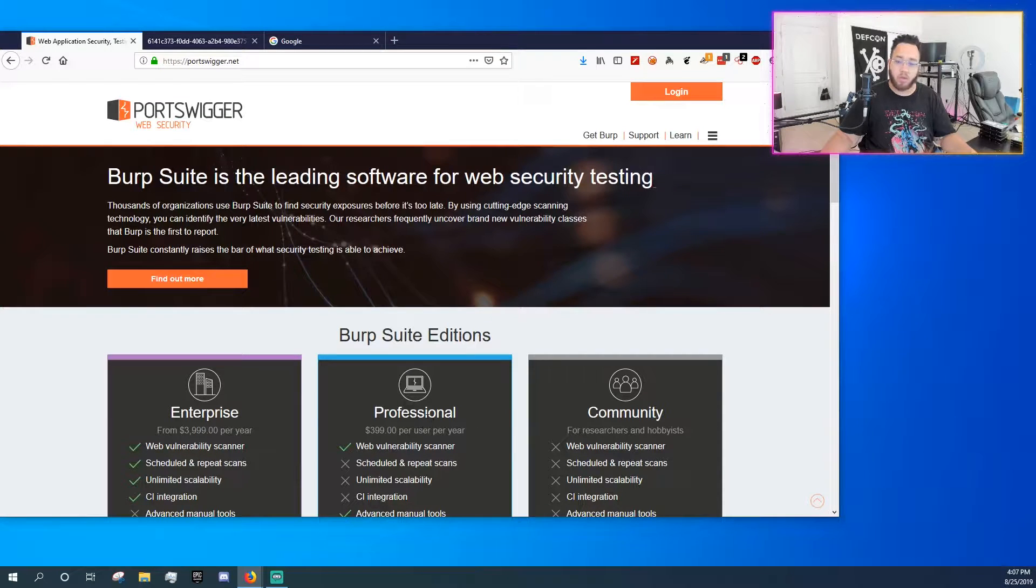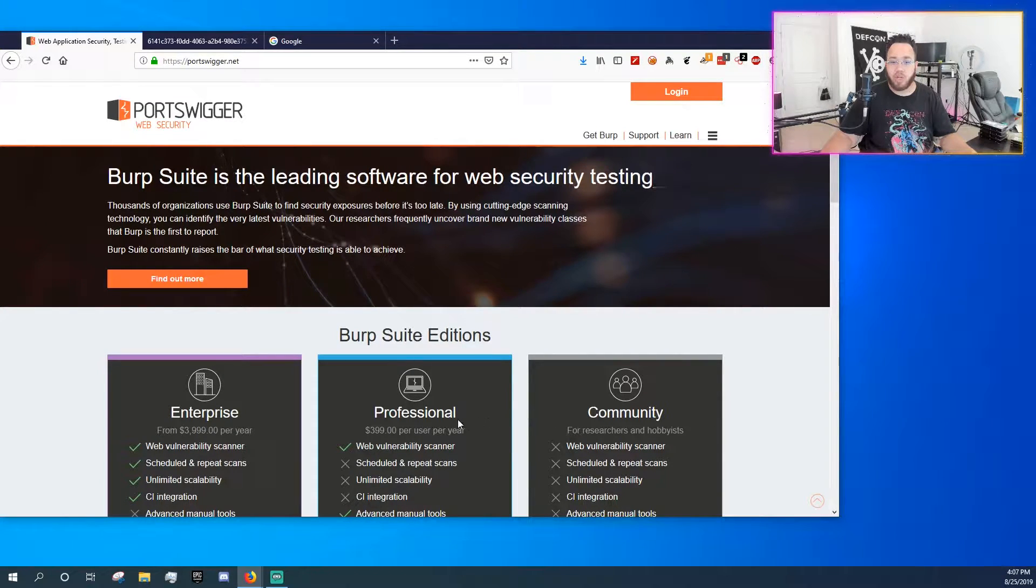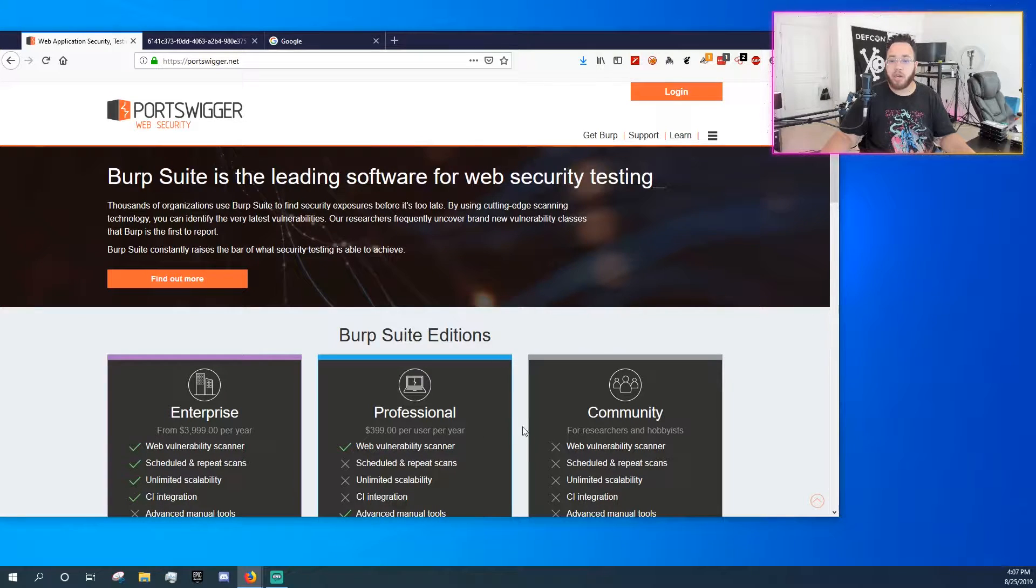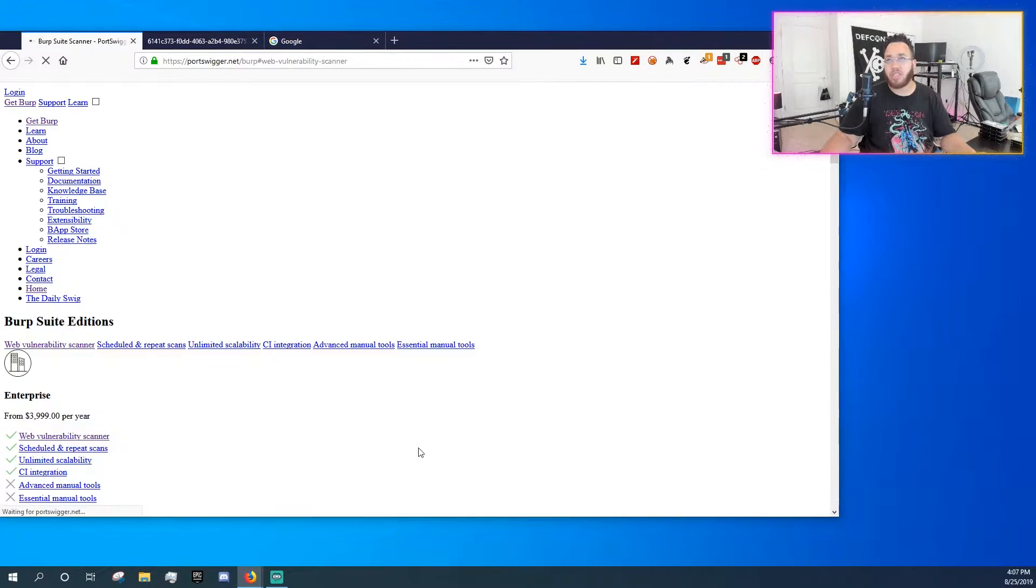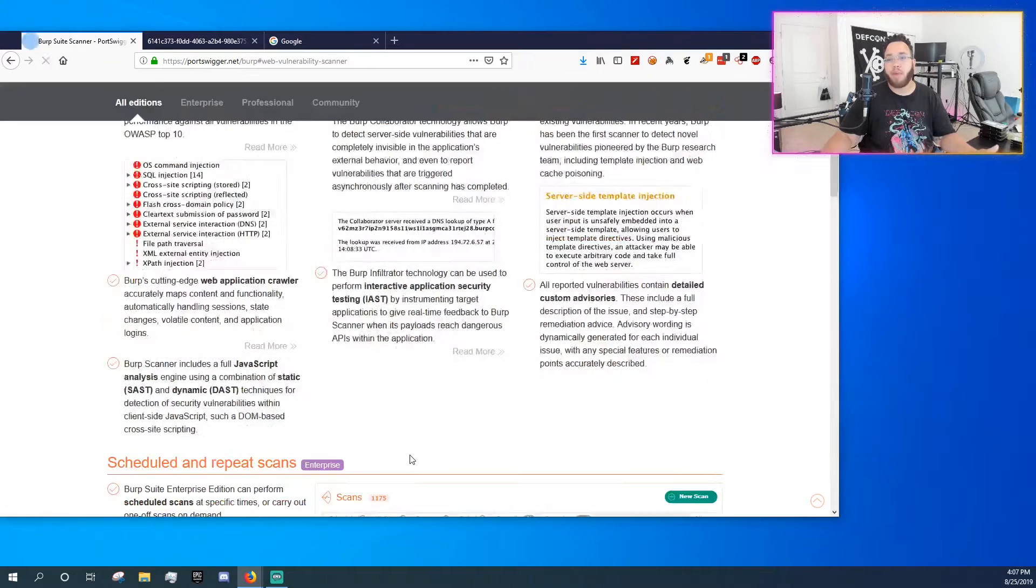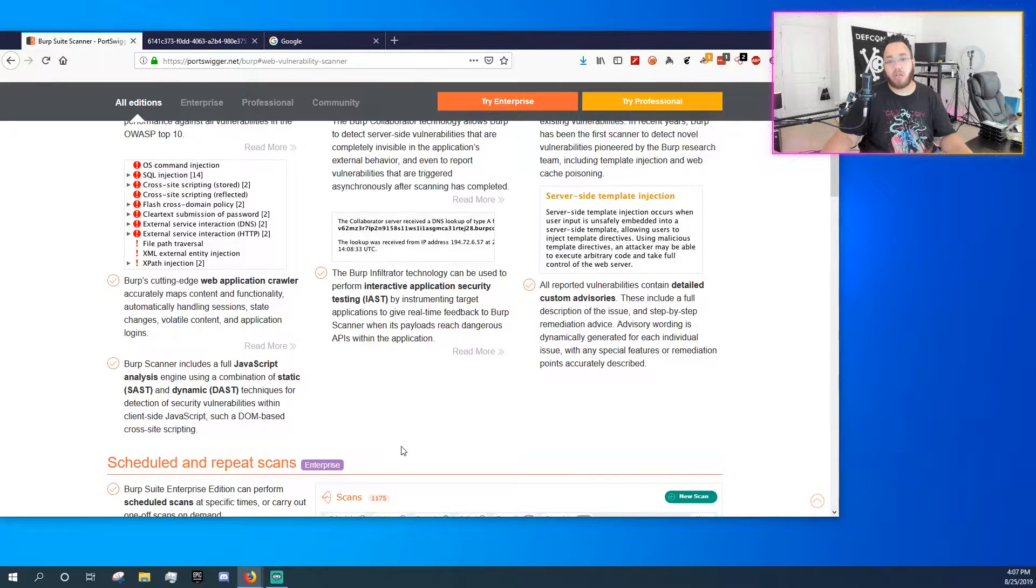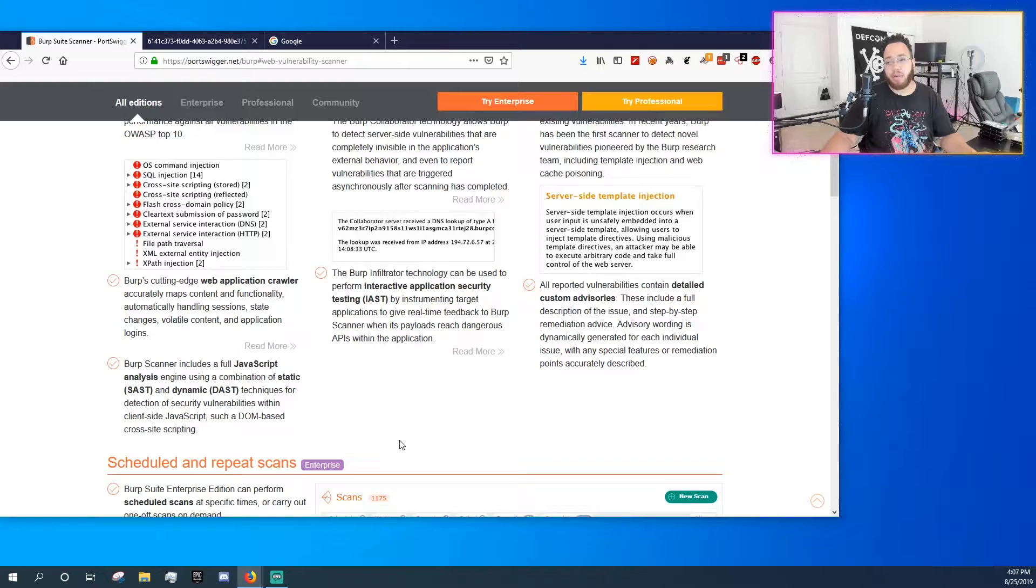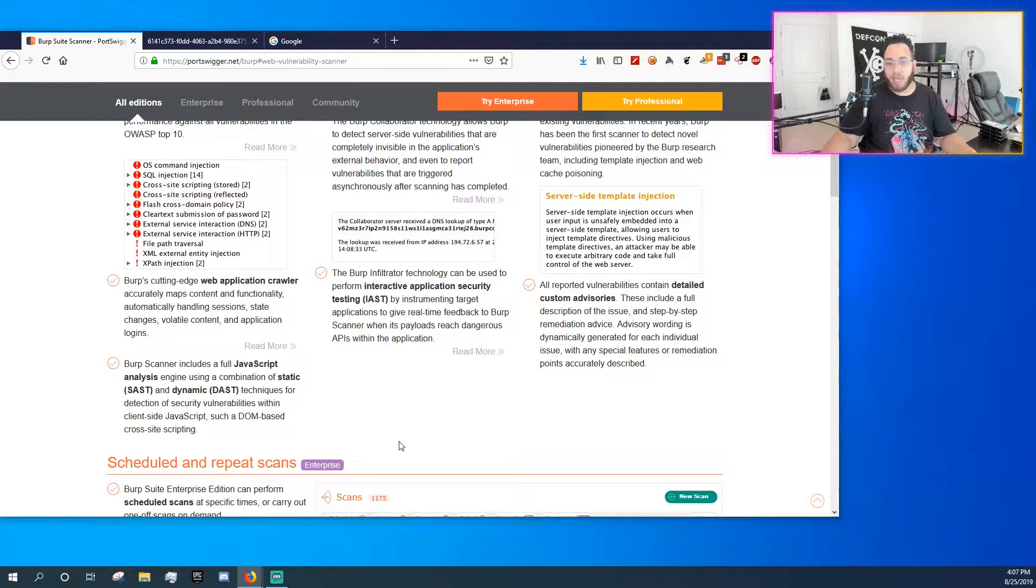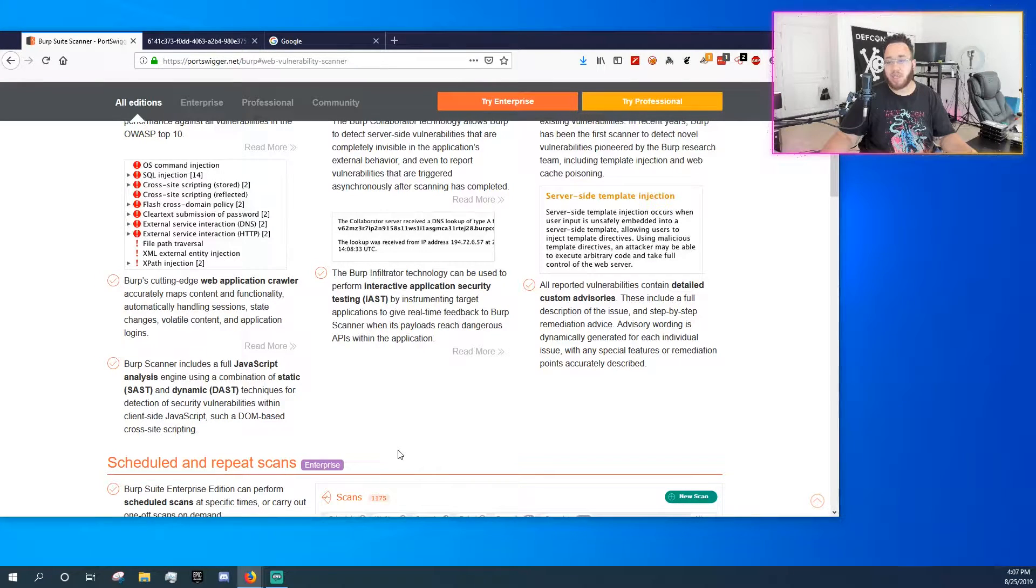The real difference between Professional and Community is the Web Vulnerability Scanner. The Web Vulnerability Scanner is set up to automatically look for SQL injections, cross-site scripting, and it will do some automated scanning as well. It looks for basically the OWASP Top 10.